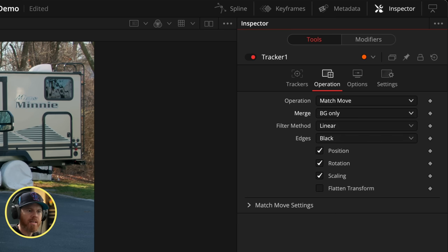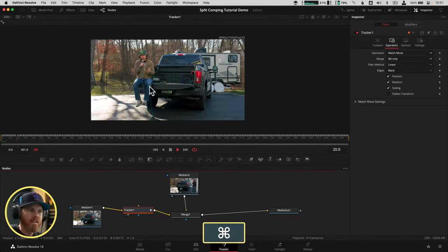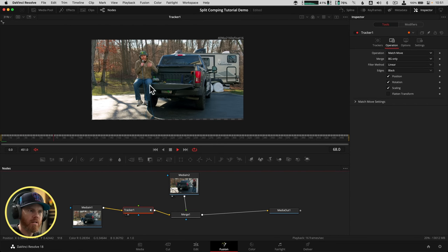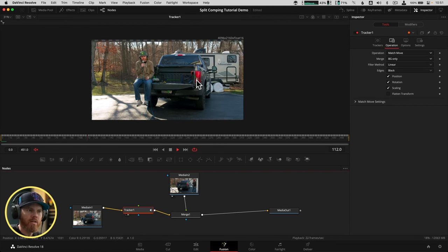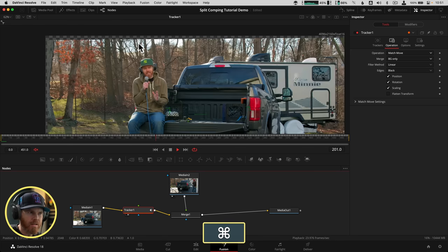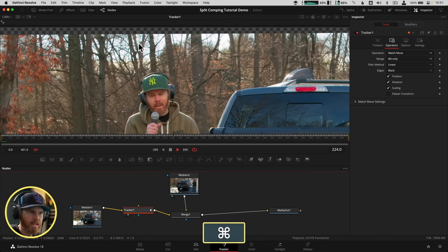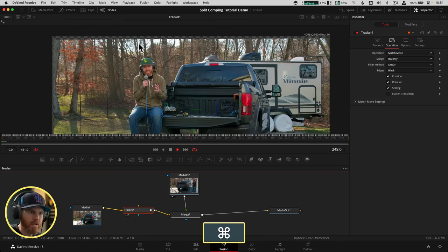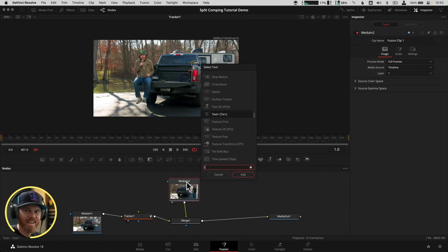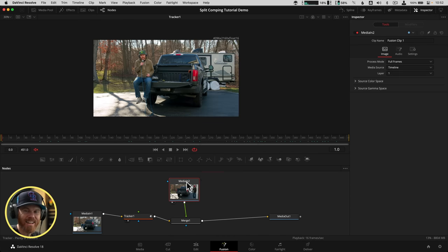And then you're going to go to operation, match move. And then we're going to choose BG only. BG only basically tells it, hey, we're going to be stabilizing the shot. So if I zoom out of the shot here with Command Spacebar, you can see this plane right here is stabilized. And everything else is moving around it around the edges. So this is what's going to let us merge the two together. So I need to do the exact same thing on the foreground shot. So I'm going to do that in fast forward motion so you don't have to watch the whole process. And then we're going to get on to the next step.